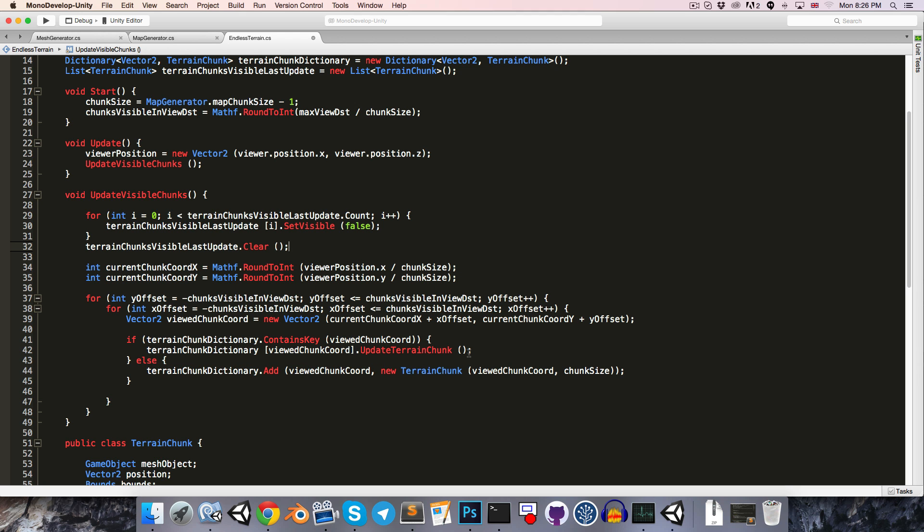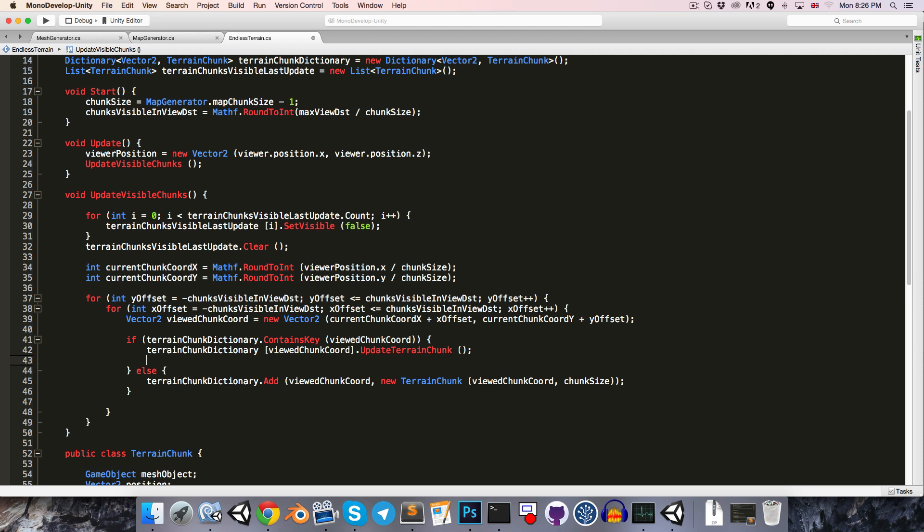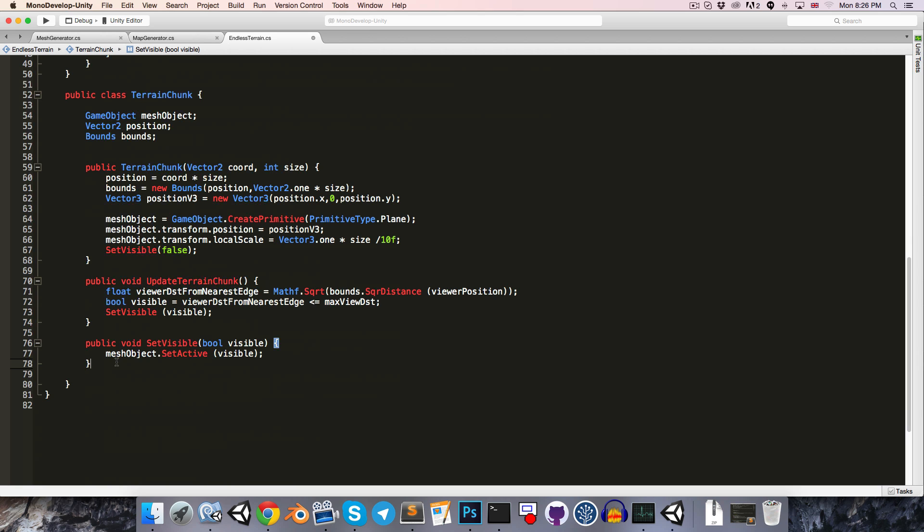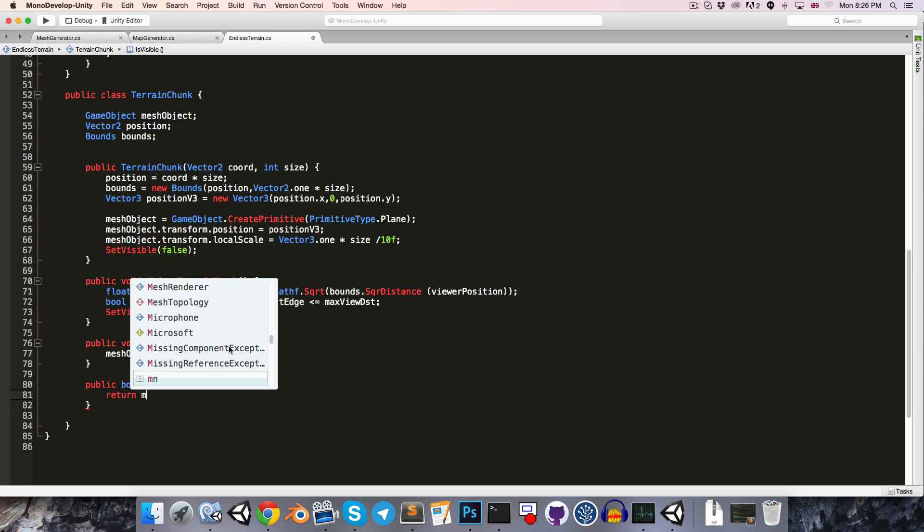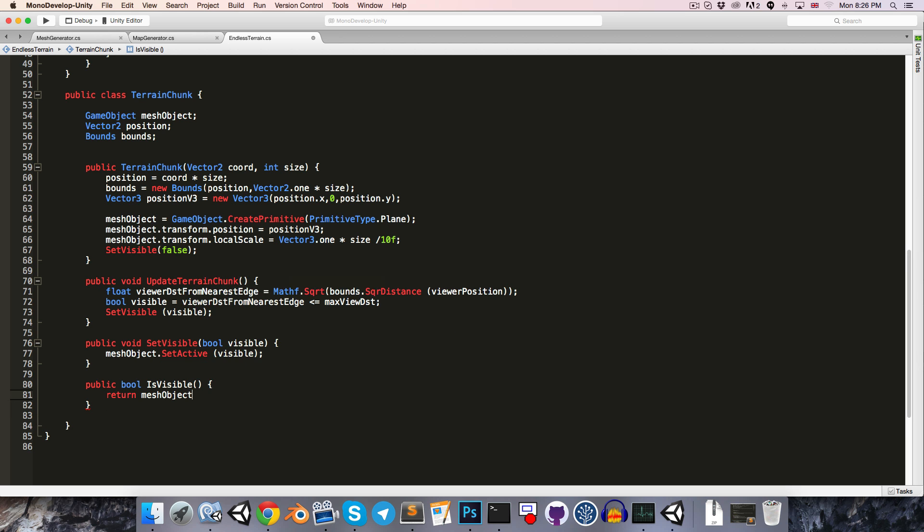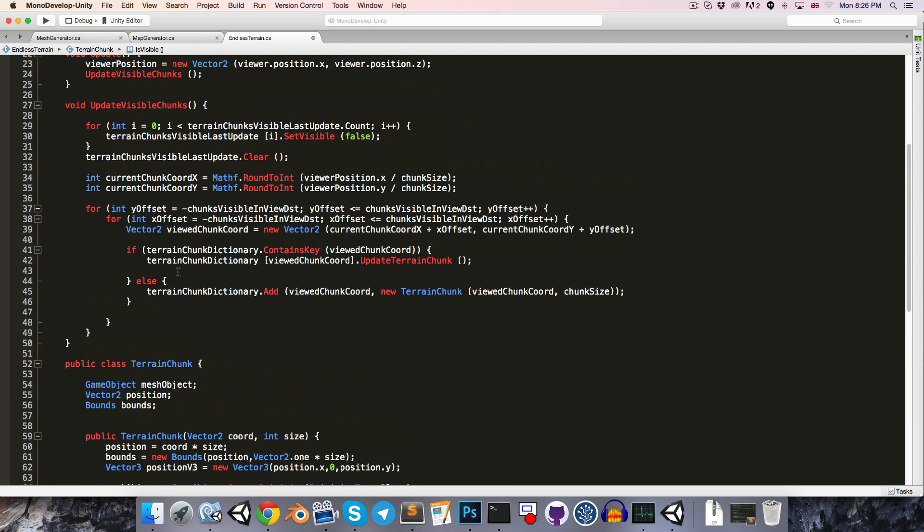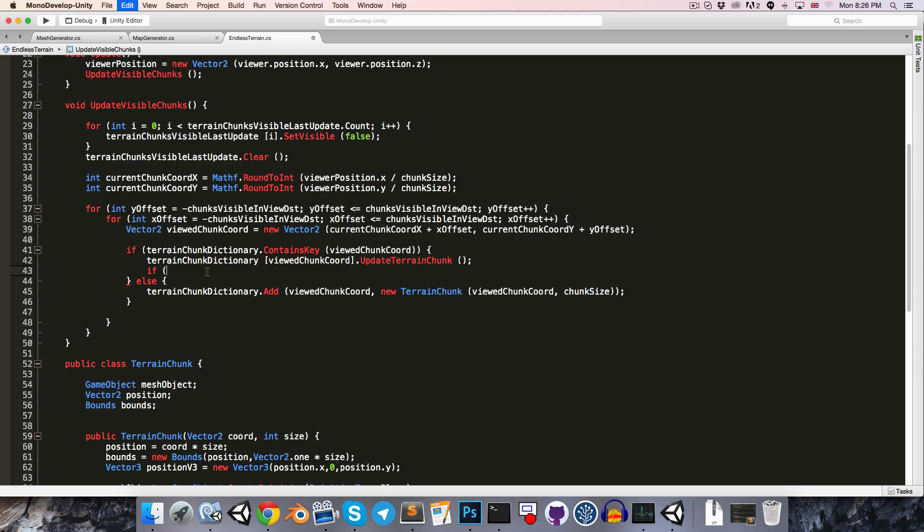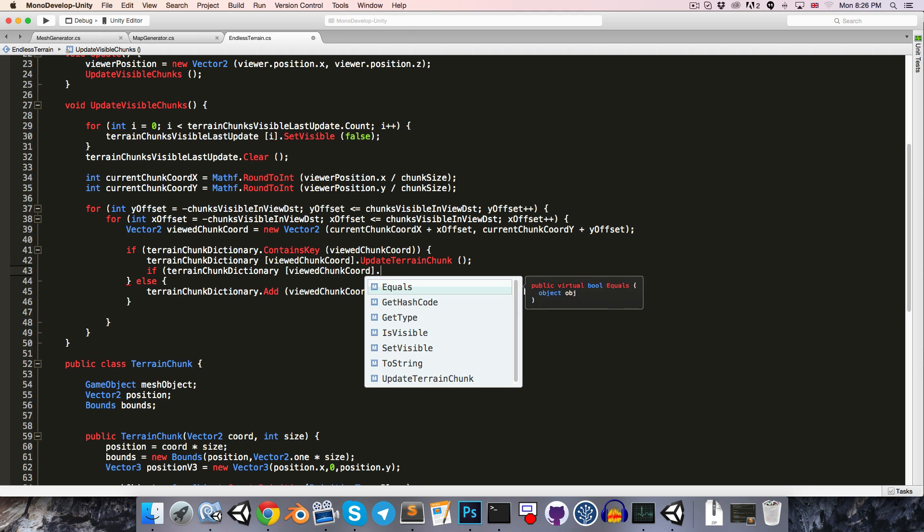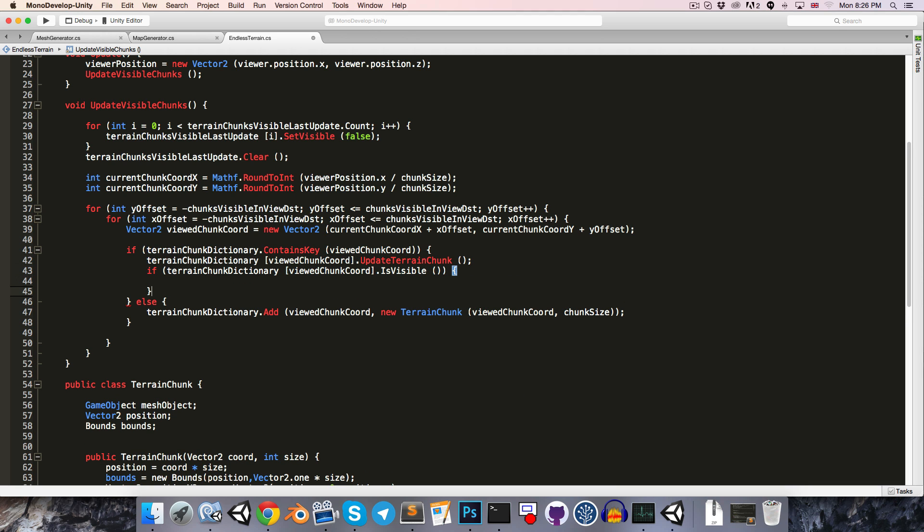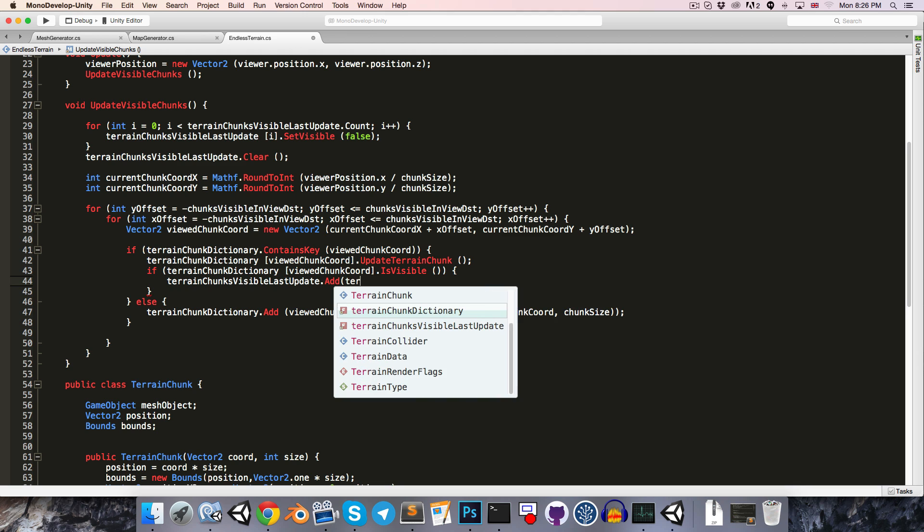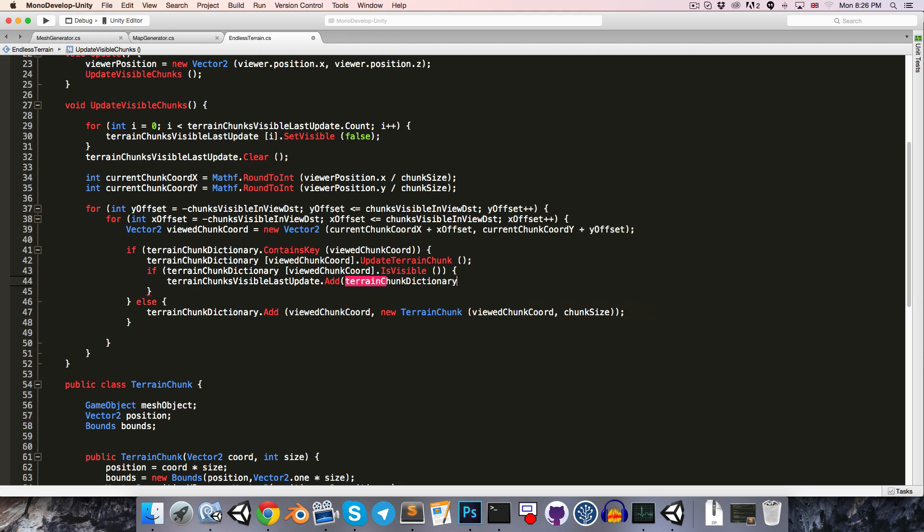Then we'll want to add any TerrainChunk that is visible this frame to that list. So we'll just need a little method in the TerrainChunk class to find out if the mesh is visible. Let's create public bool is visible, and this just returns meshObject.activeSelf. If this TerrainChunk is visible, then we'll want to add it to the TerrainChunksVisibleLastUpdate list, so .add TerrainChunkDictionary and the coordinate.